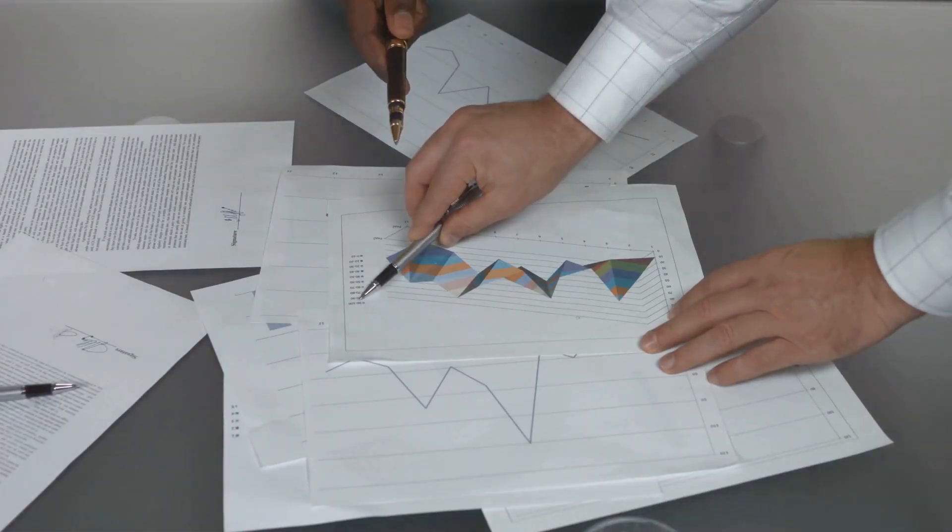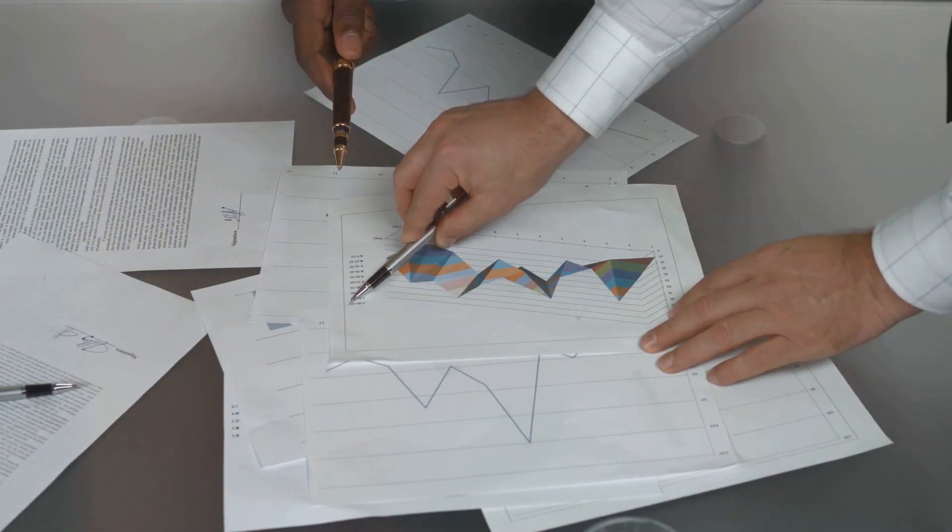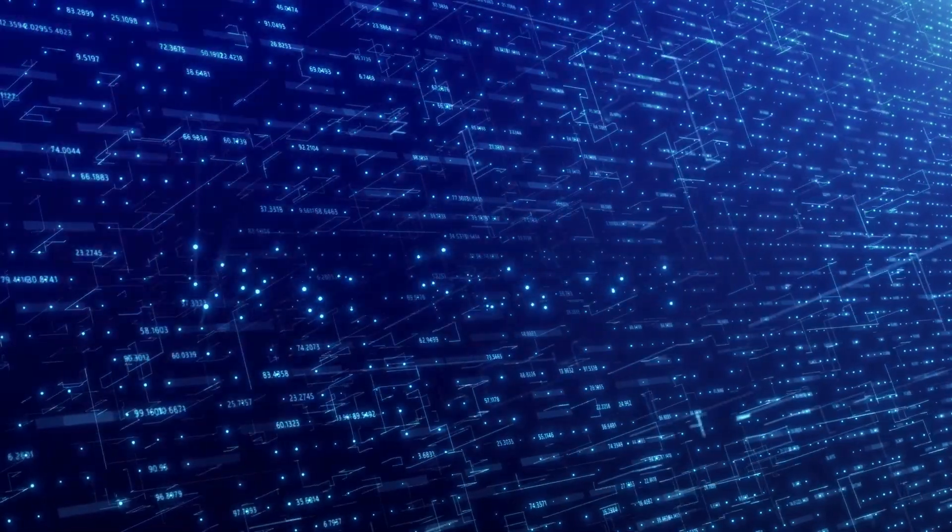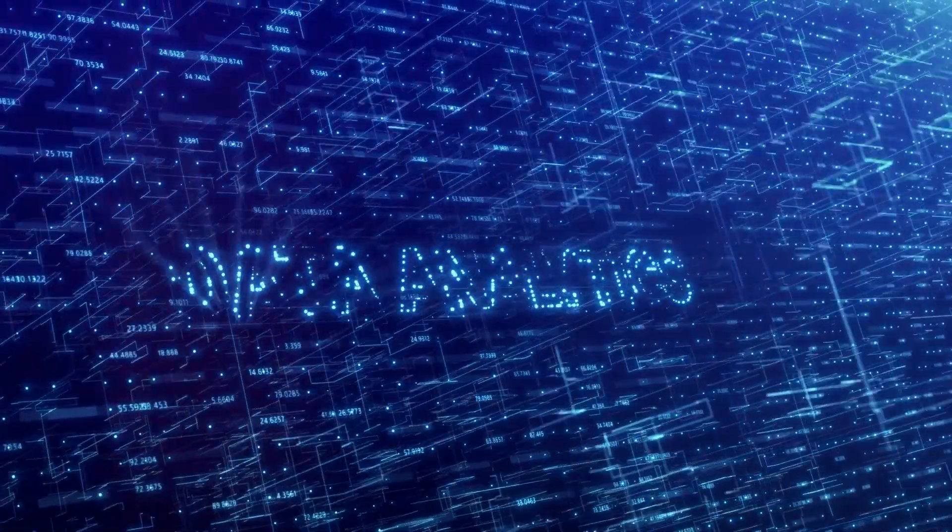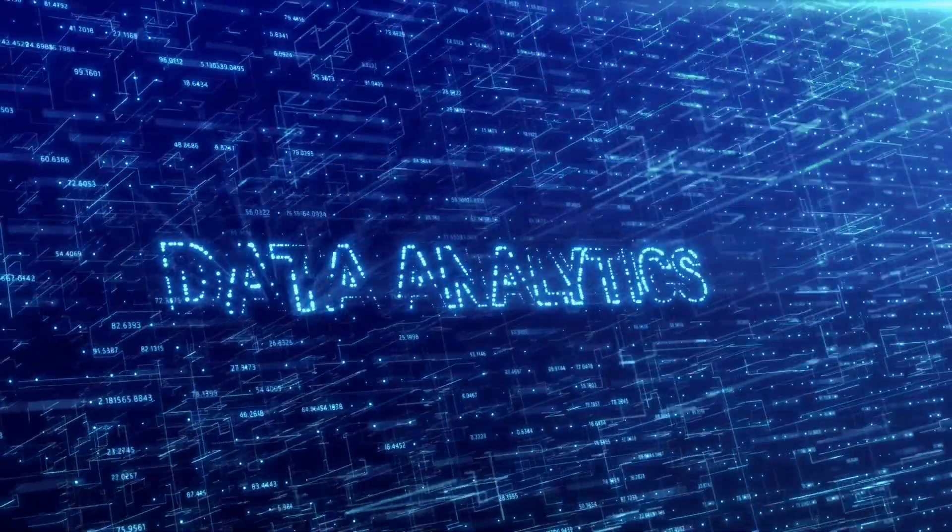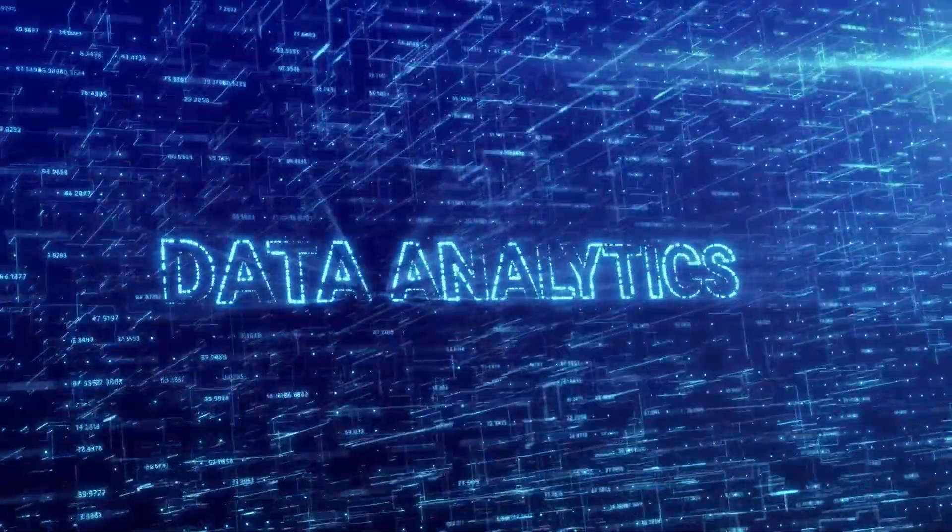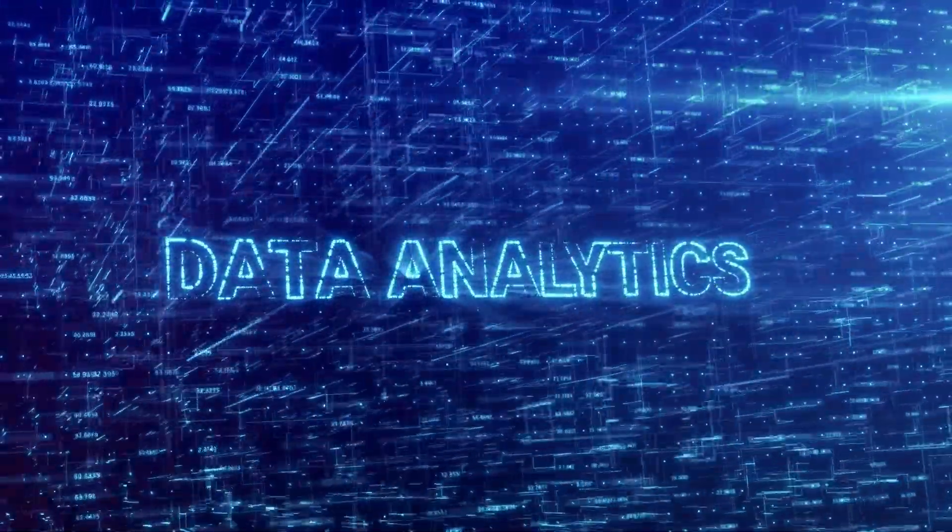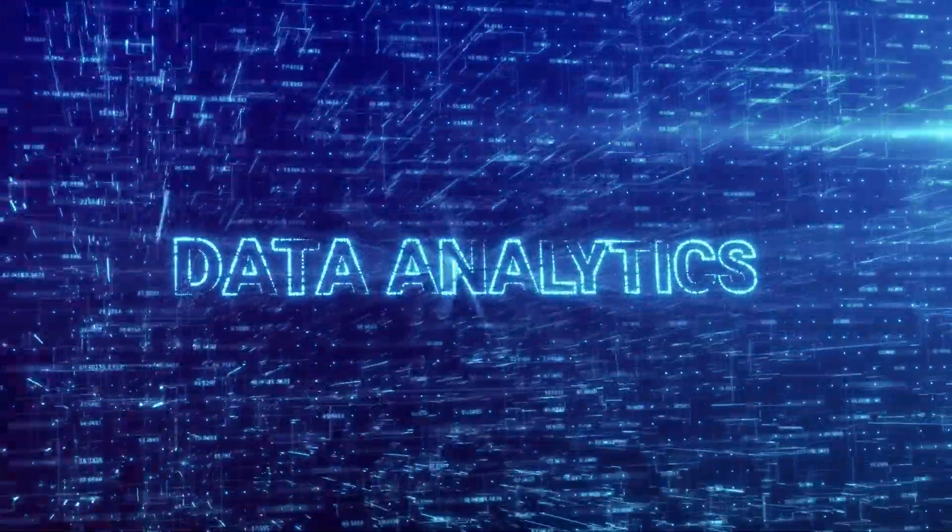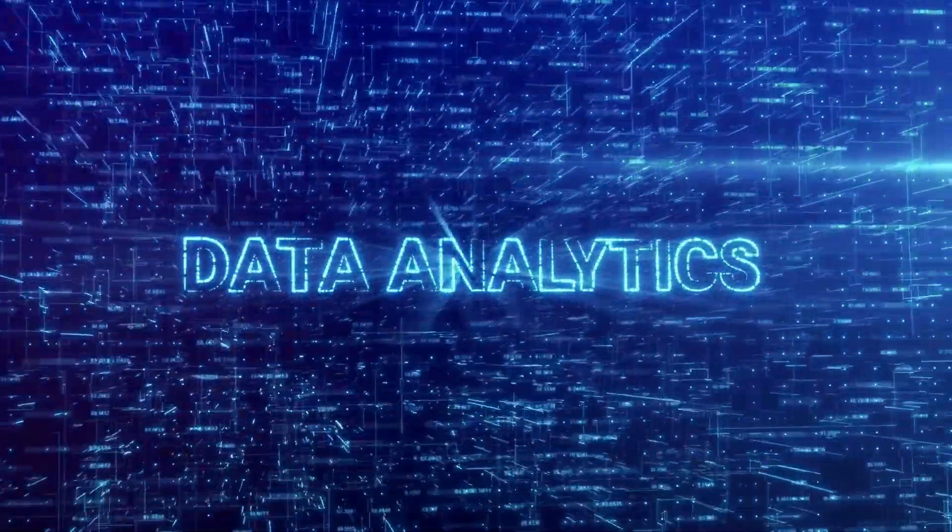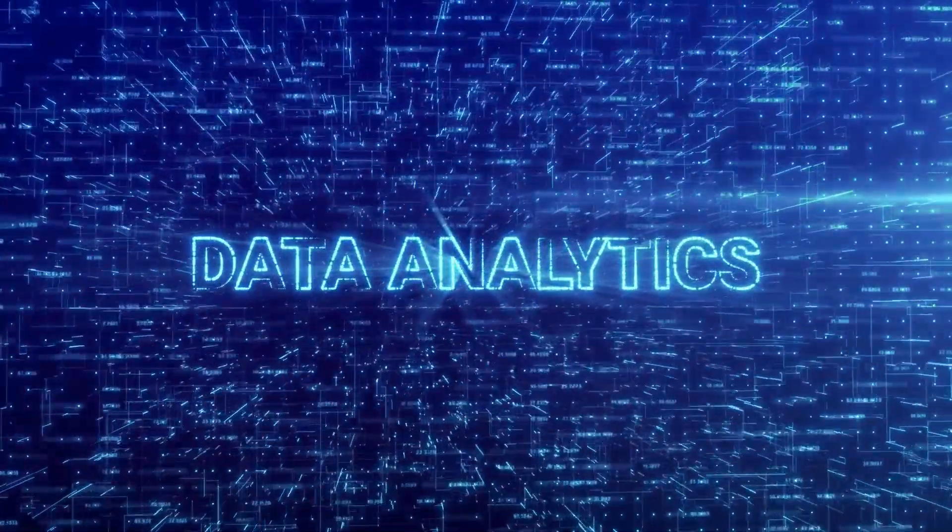Don't miss out on this opportunity to revolutionize your approach to data. Grab your copy of Mastering Data Modeling now and propel your career and organization to new heights.